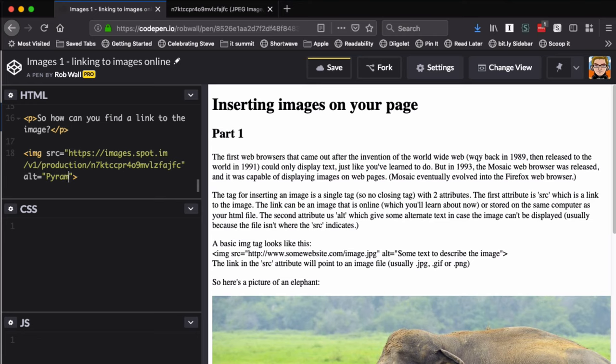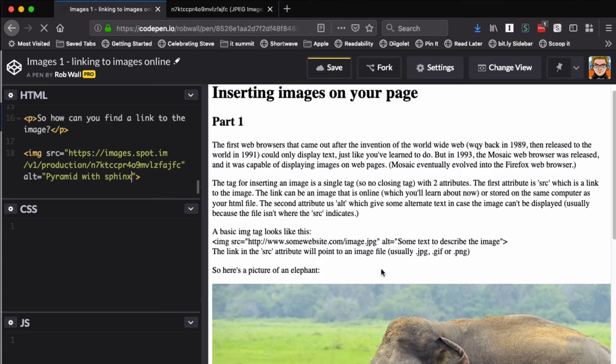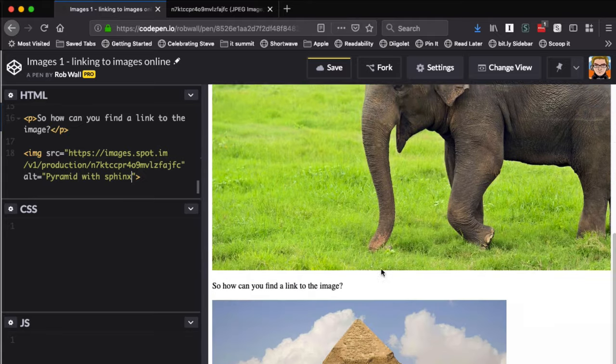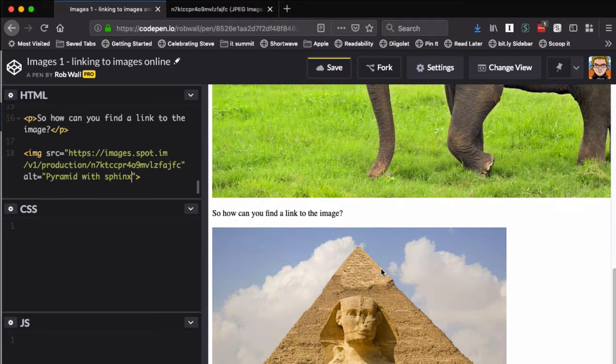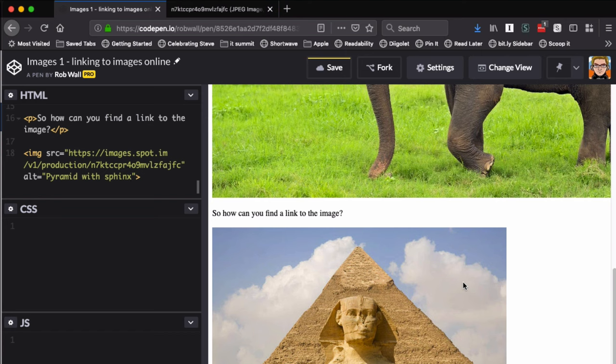If I take a look down below here, you can see that there it is—the picture of the pyramid with the Sphinx that we just put in. It's an image tag, source is the address that I just pasted in, and my alt text, just a description of what it is, is 'pyramid with sphinx.'